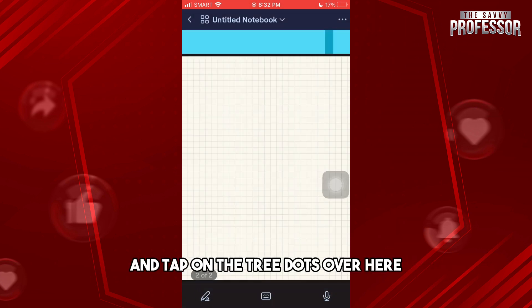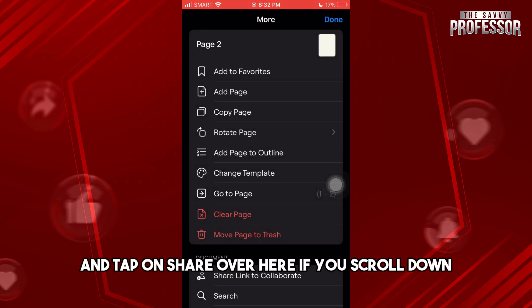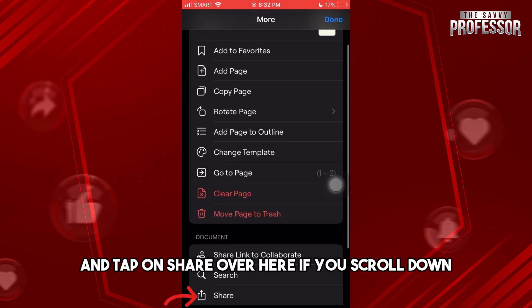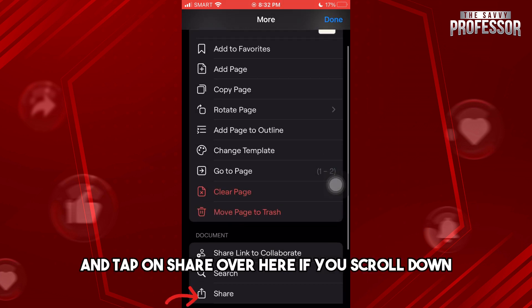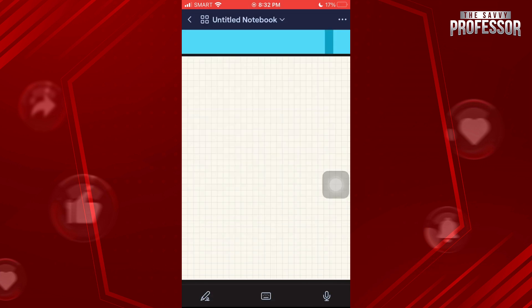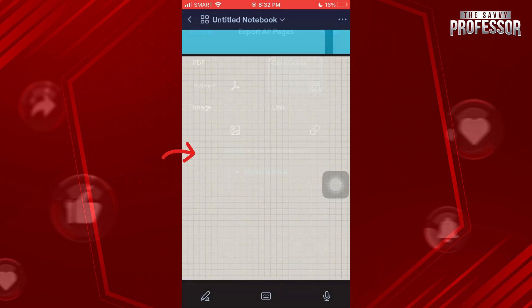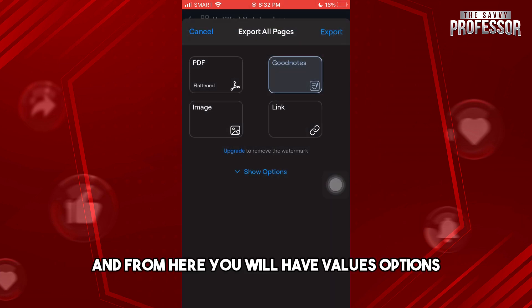Tap on the three dots over here and tap on Share. If you scroll down, from here you'll be able to tap on Export All, and from here you will have various options.